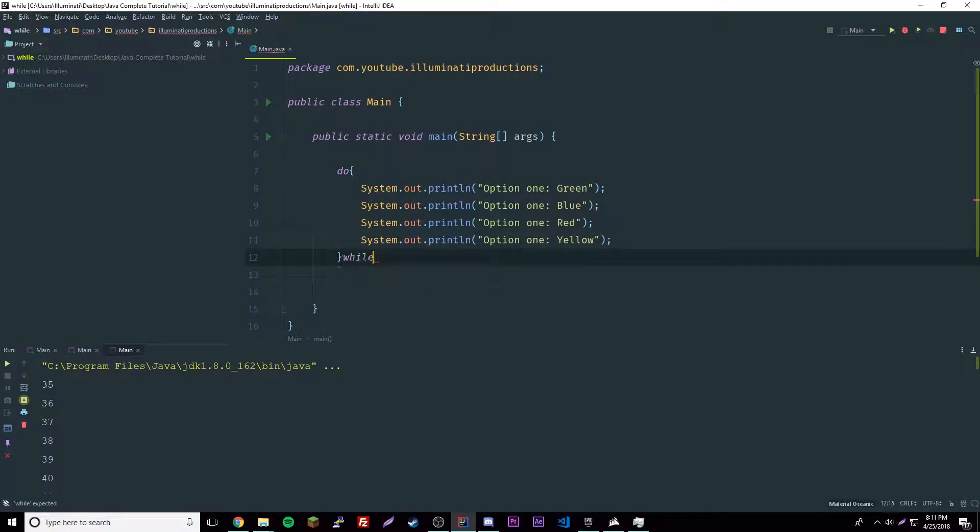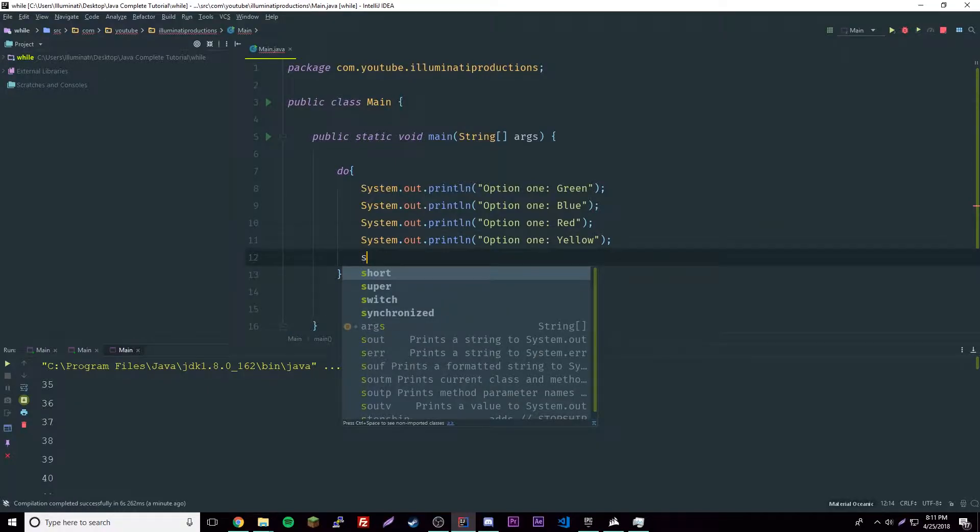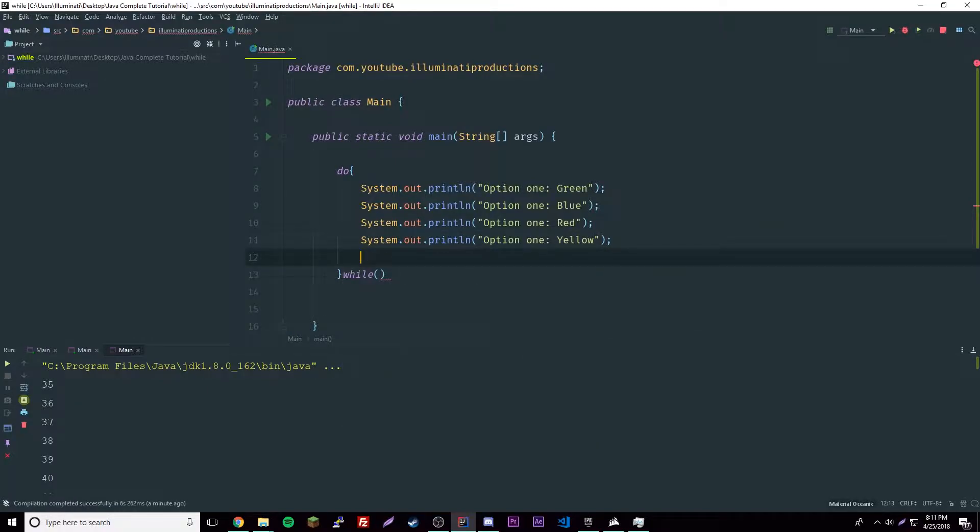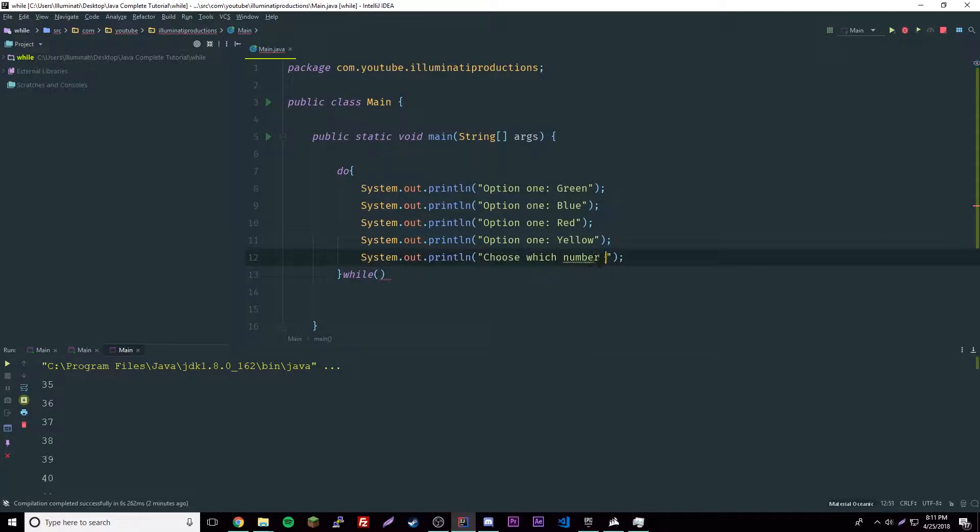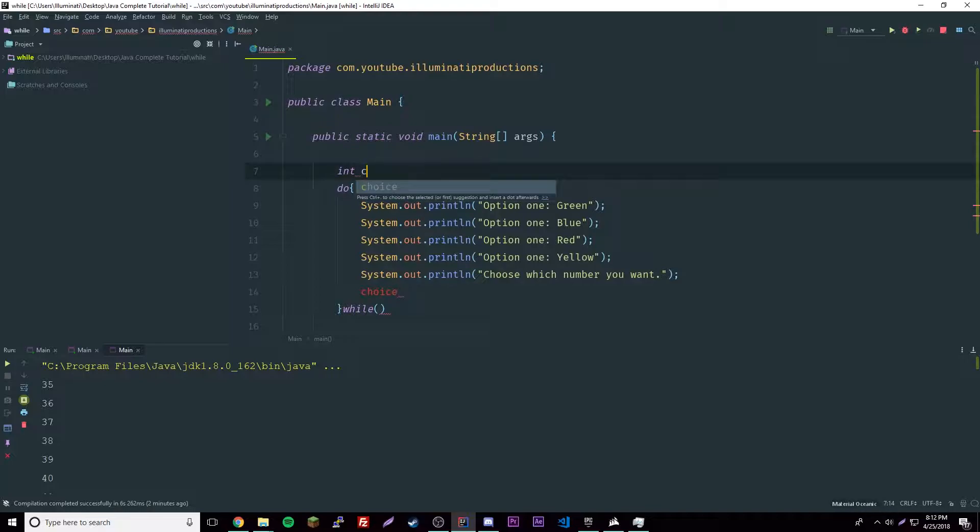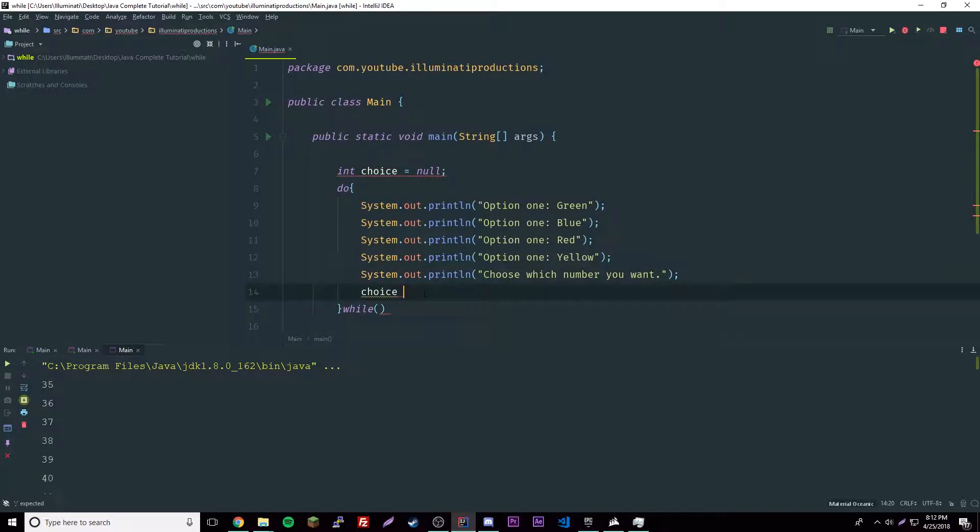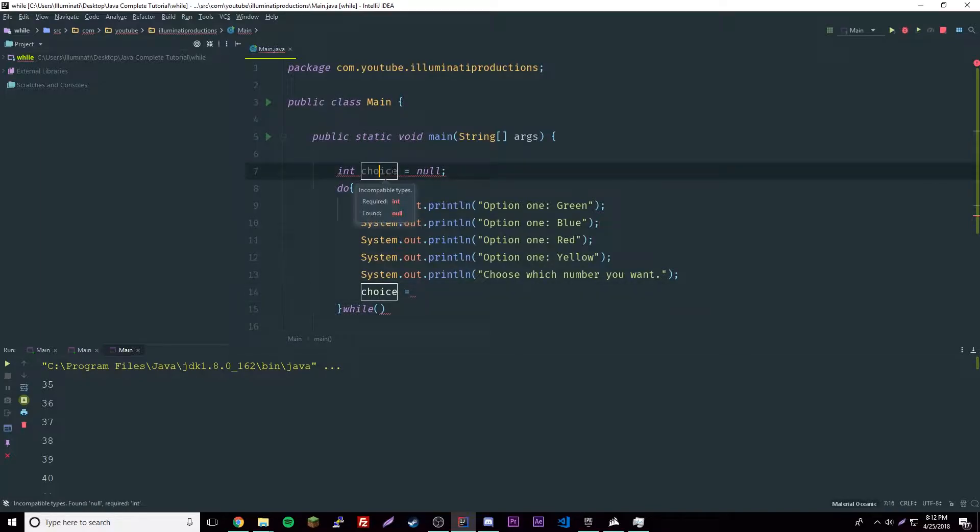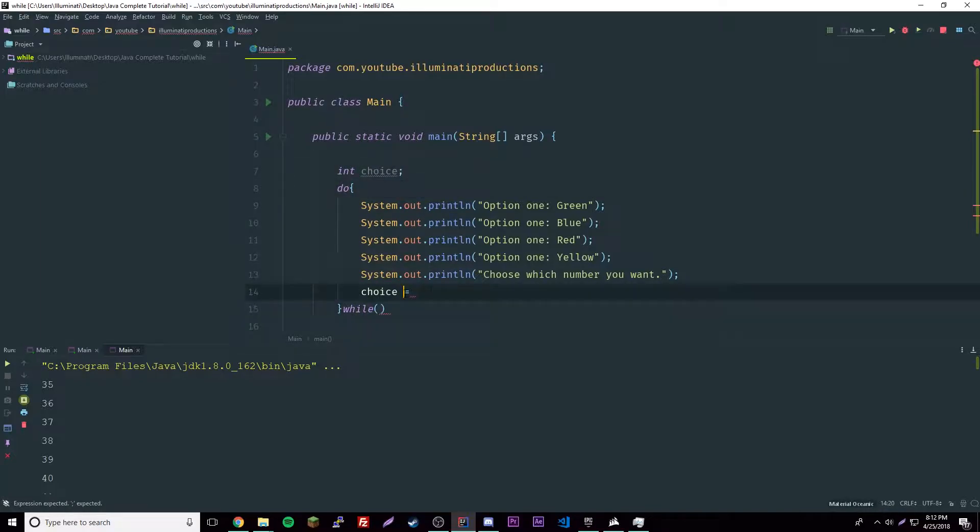We're going to print out these four and then we're going to have a while here. We have to have one more here, this is going to be a special type of statement. We're going to say choose which number you want. We could have this here. We're going to have choice equals, oh we have to declare a variable called choice by the way. Int choice equals null, so nothing for now, that just makes it empty. Oh wait, this can't be null, I didn't know that.